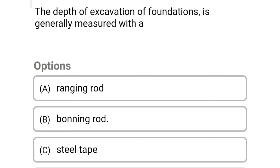Next question: the depth of excavation of foundation is generally measured with — Option A: ranging rod. Option B: boning rod. Option C: steel tape. Option D: leveling staff. The correct answer is Option B: boning rod.